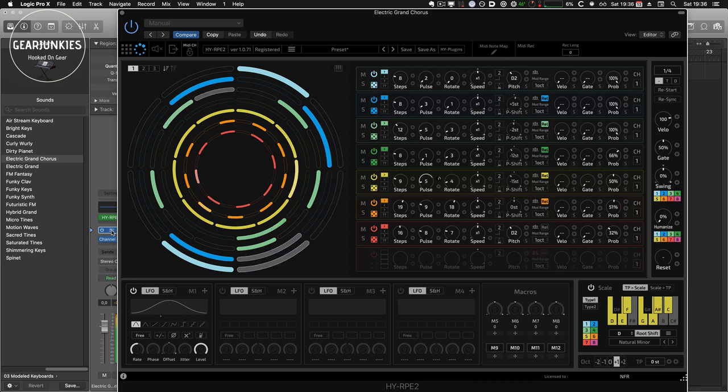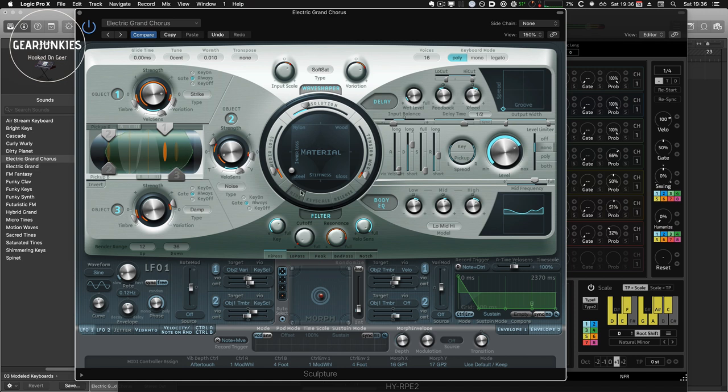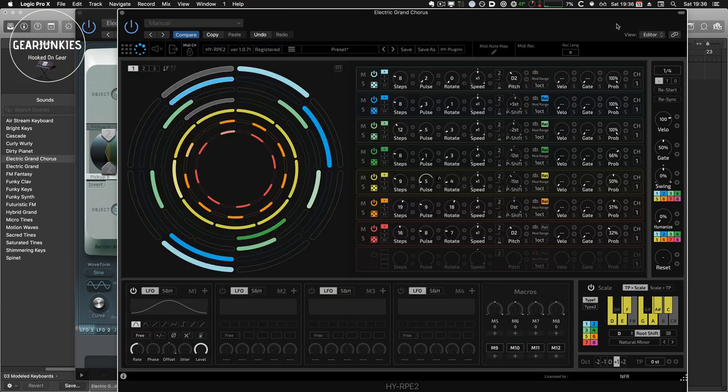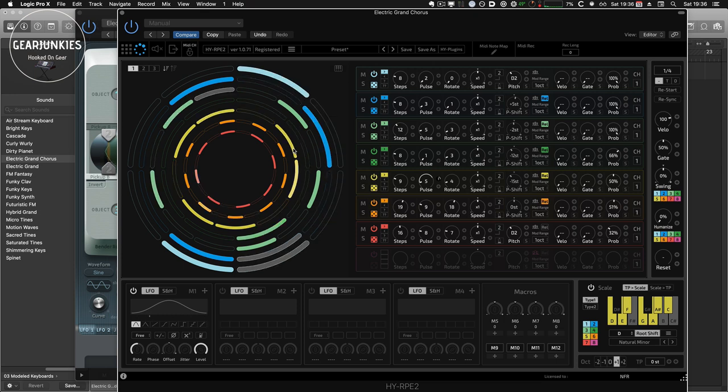And then we can go an octave up here. And then go back to Sculpture. Give it some delay.